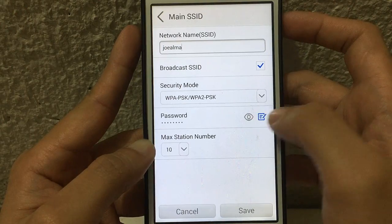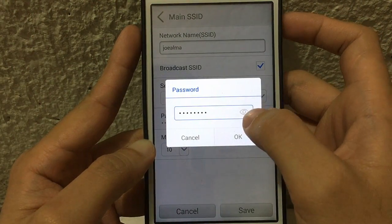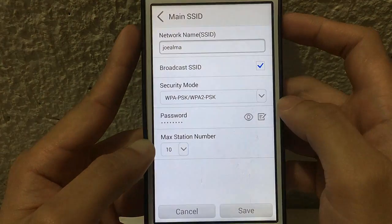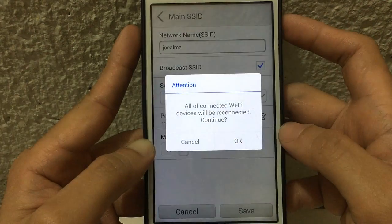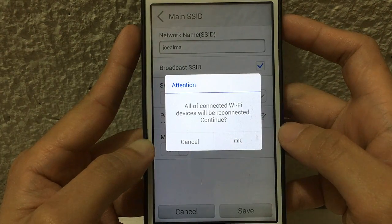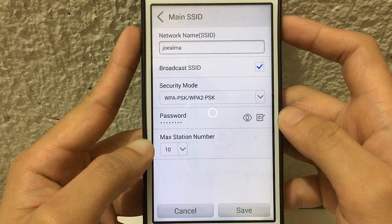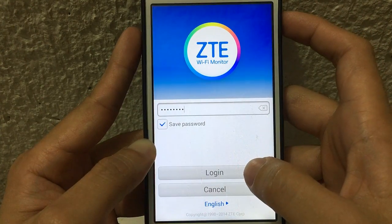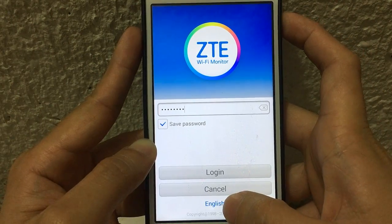You can now change the password by tapping that icon, then change it to whatever you want. Once you change it, just tap OK. Then tap save. There's a message — just tap OK.